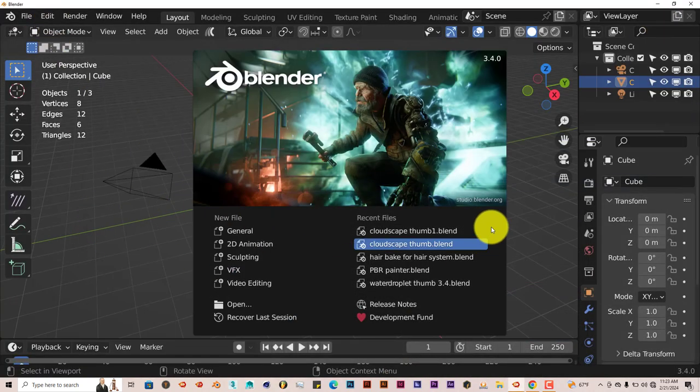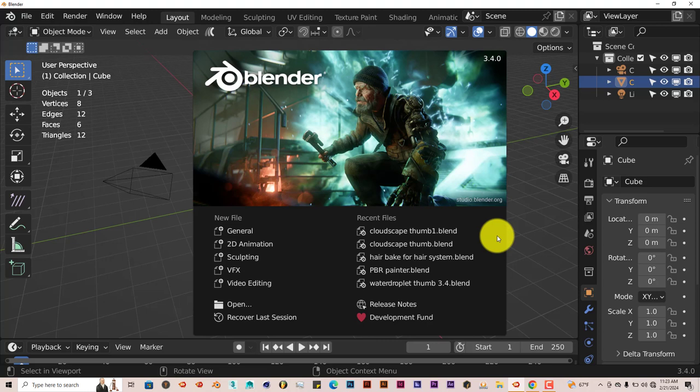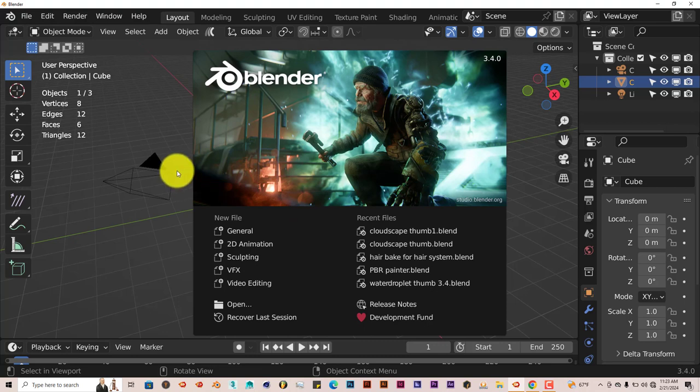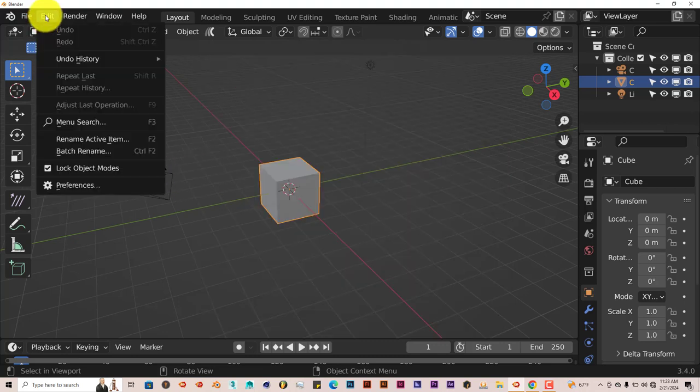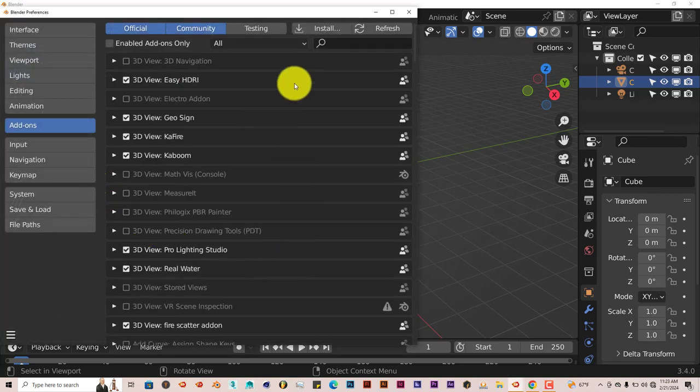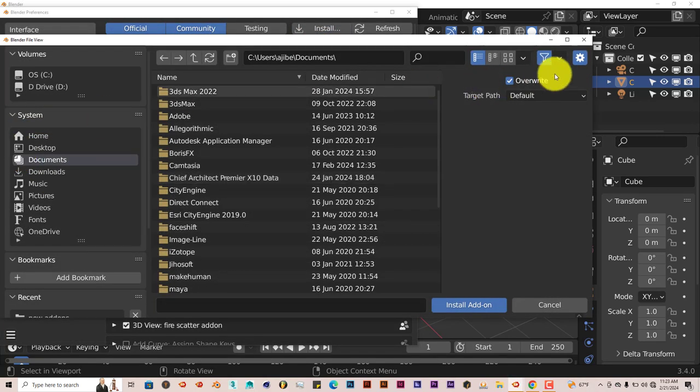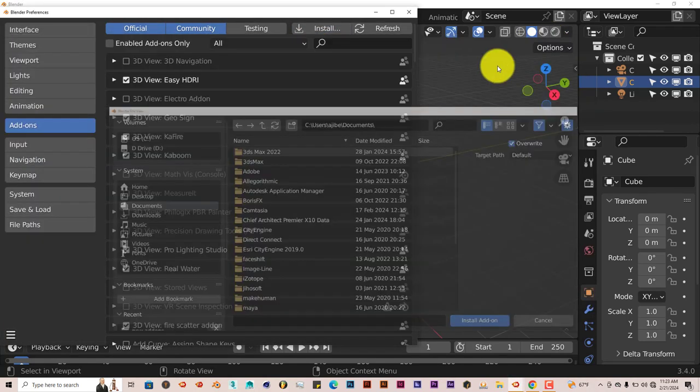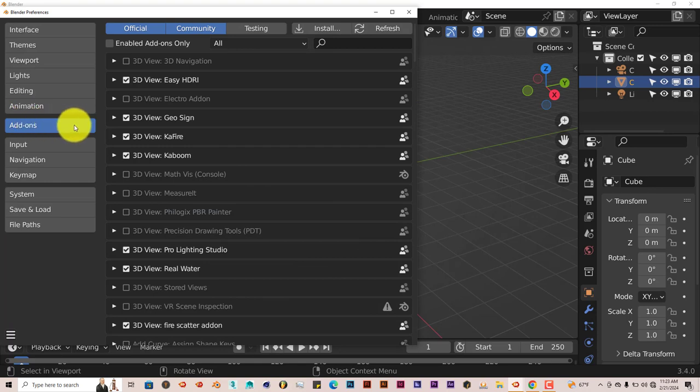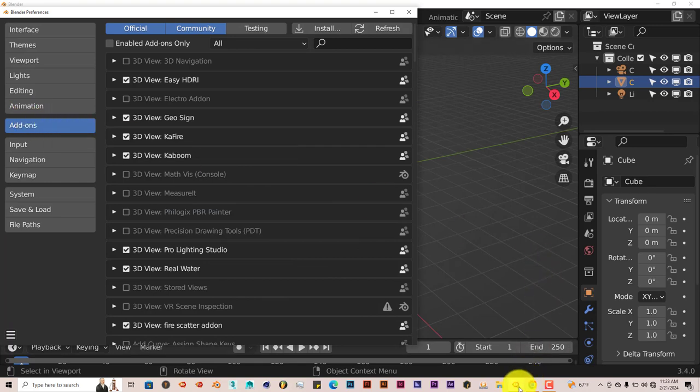Installation is for Blender 3.0 and above only—not for 4, but only the 3.0 series. As I was saying, the installation process is still the same. Click on Edit, Preferences, click on Install, and make sure you're in the Add-ons section of Blender.